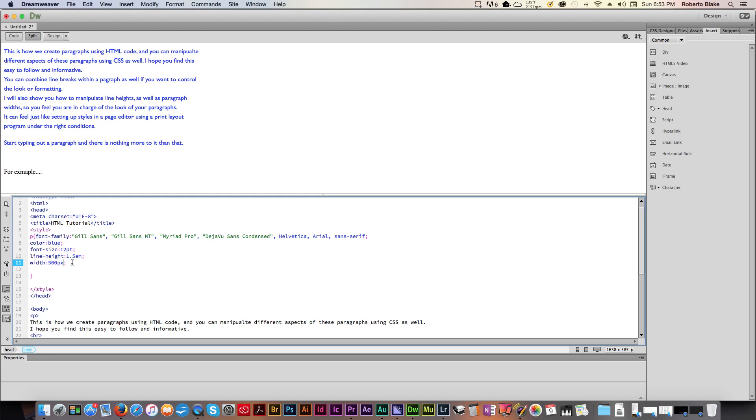But again, that might get a little complicated. This is the basics of the basics that you need to understand. You know how to manipulate the color. You know how to manipulate the line height. You know how to manipulate the overall width. And you know how to manipulate the font family. So now you know and knowing is, of course, half the battle.